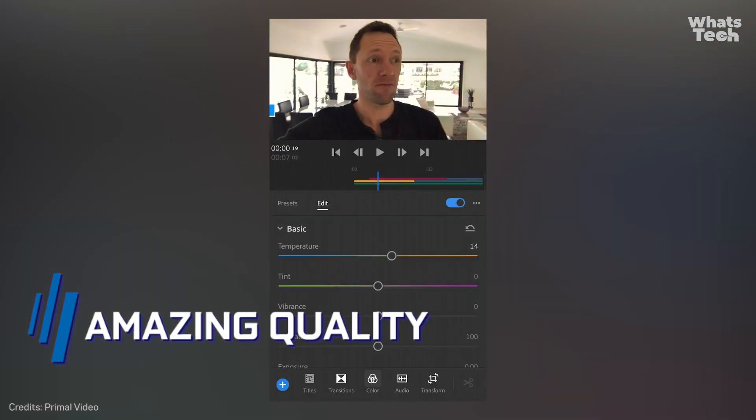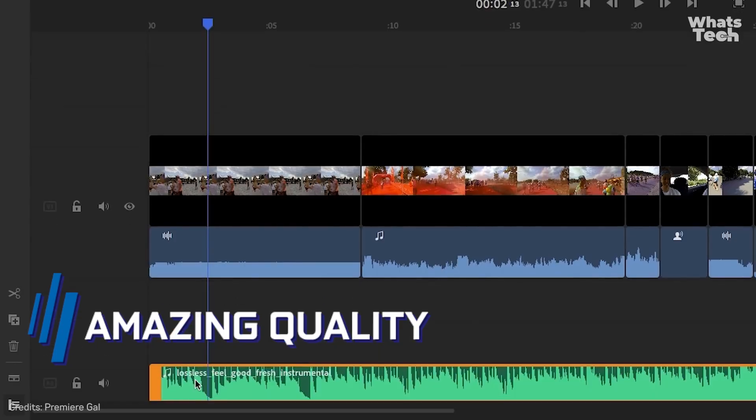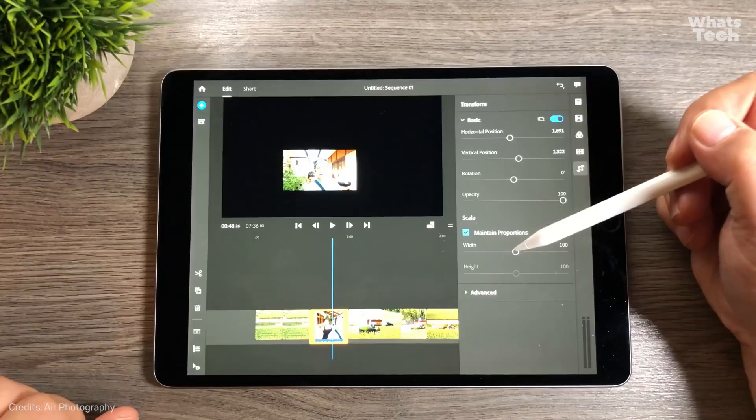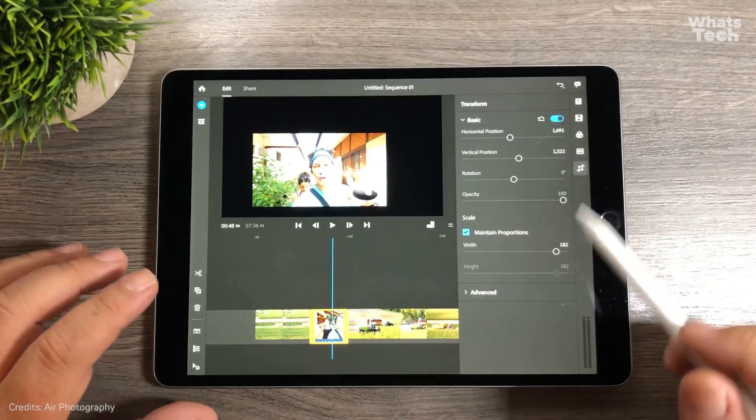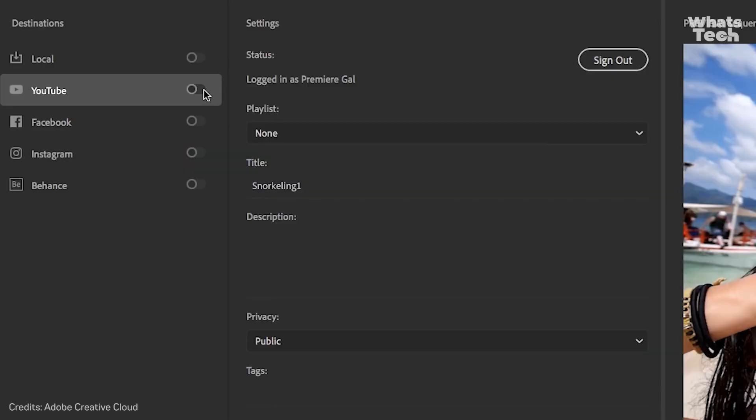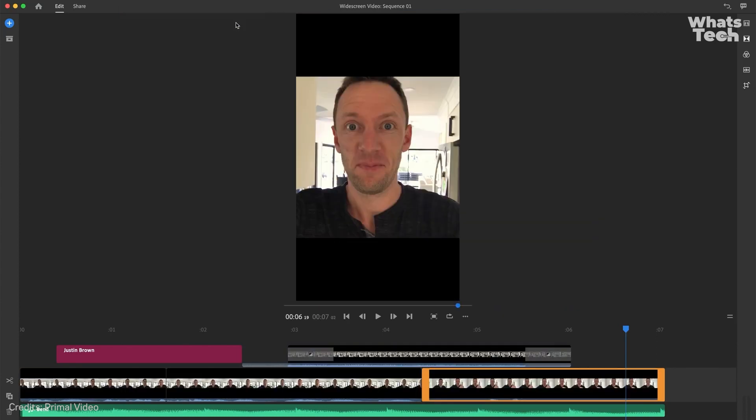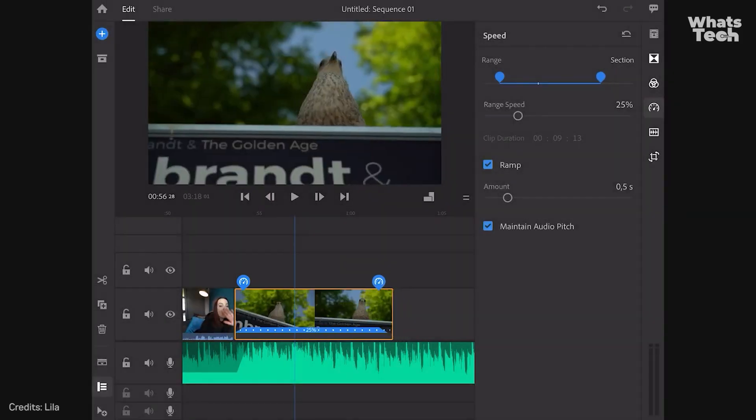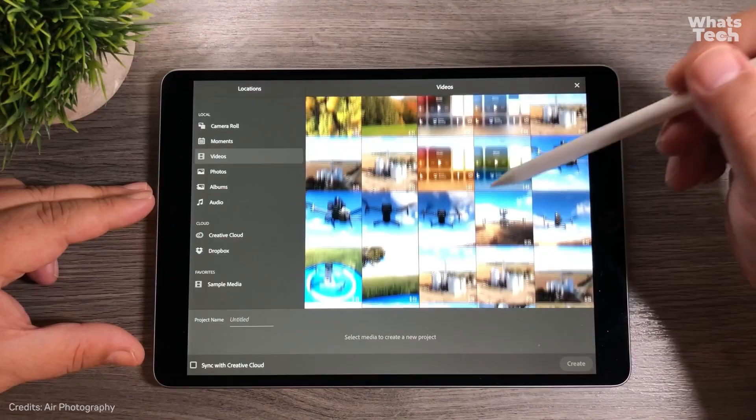Users around the world exclaim, the functionality of this app is amazing and its interface is so intuitive! Plus, if you're on social media, Premiere Rush automatically converts your videos to the aspect ratio and quality that each platform demands. Boom! Perfect for YouTubers and any content creator.